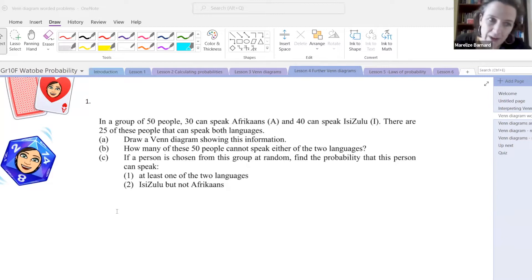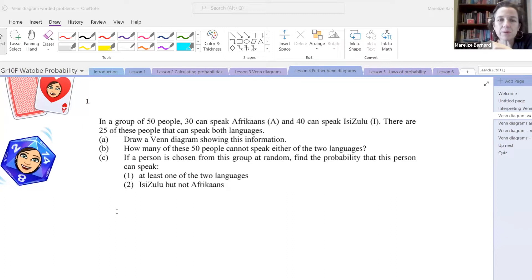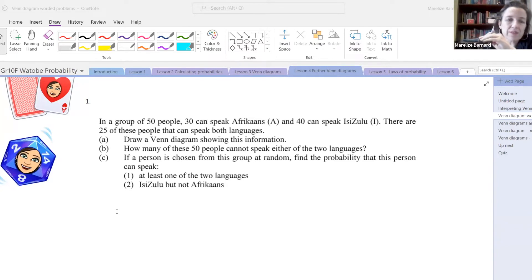Most people seem to have completed reading the question. So we have: in a group of 50 people, 30 who can speak Afrikaans, 40 can speak IsiZulu, and there are 25 of these people that can speak both languages. Let's draw a Venn diagram for this. I'm going to give you about 30 seconds to draw your Venn diagram.